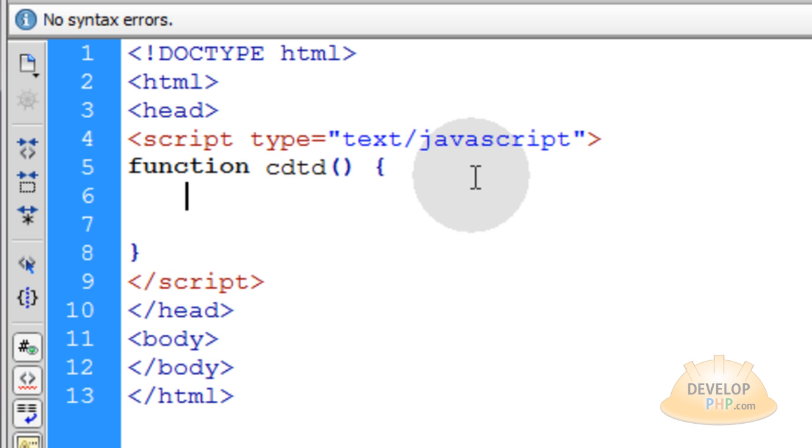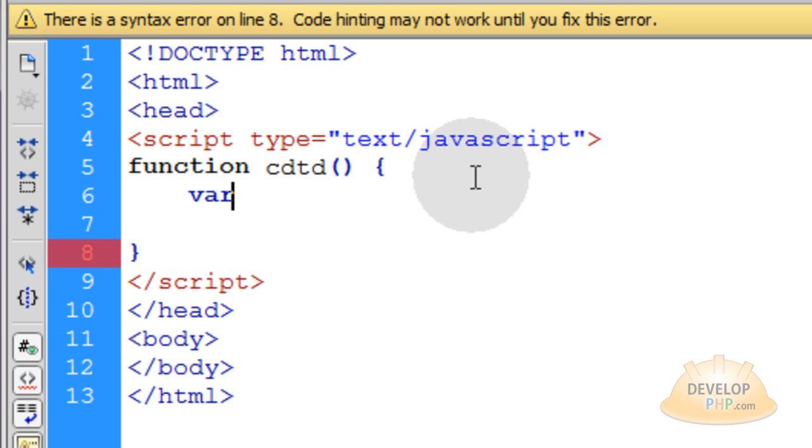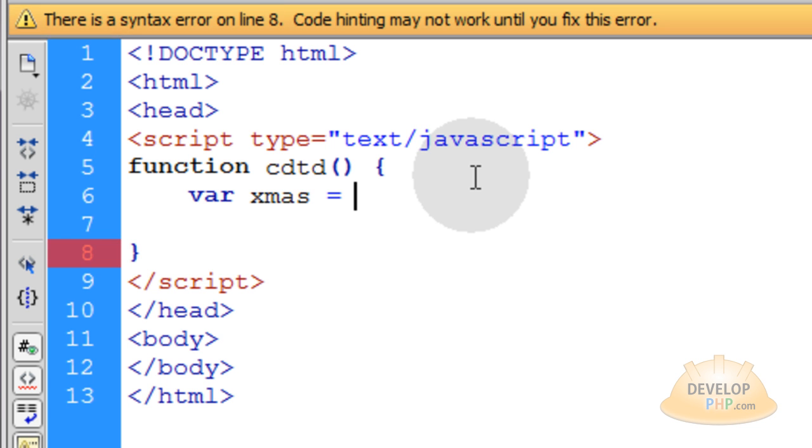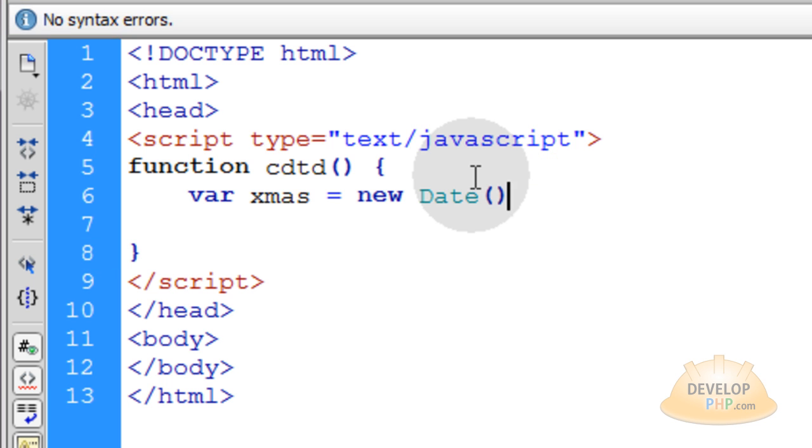Now the first line in that function is going to be creation of a variable that we're going to call xmas, short for Christmas, and that's going to be equal to new Date. So we're going to use the date object here, and then within the parentheses for the date object, we're going to type in double quotes, a set of double quotes.